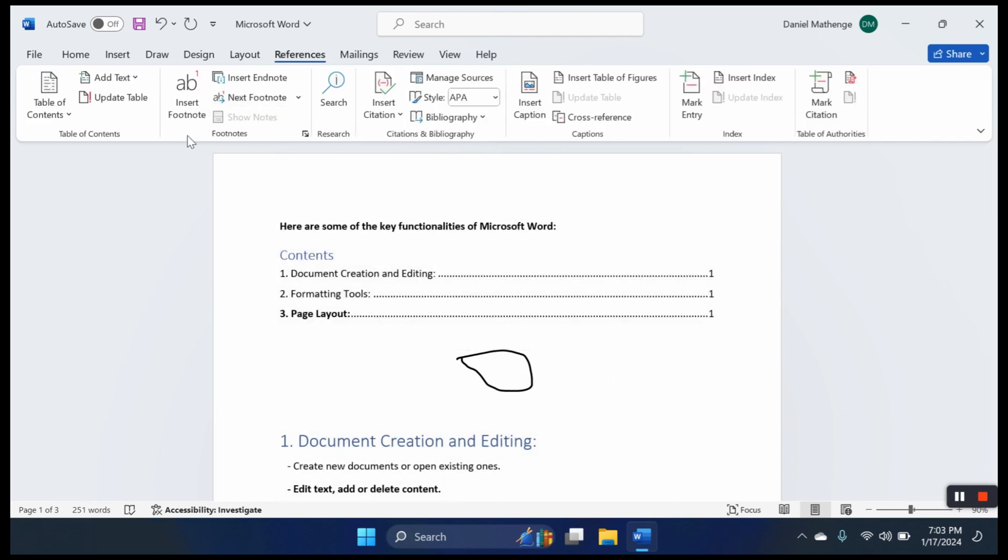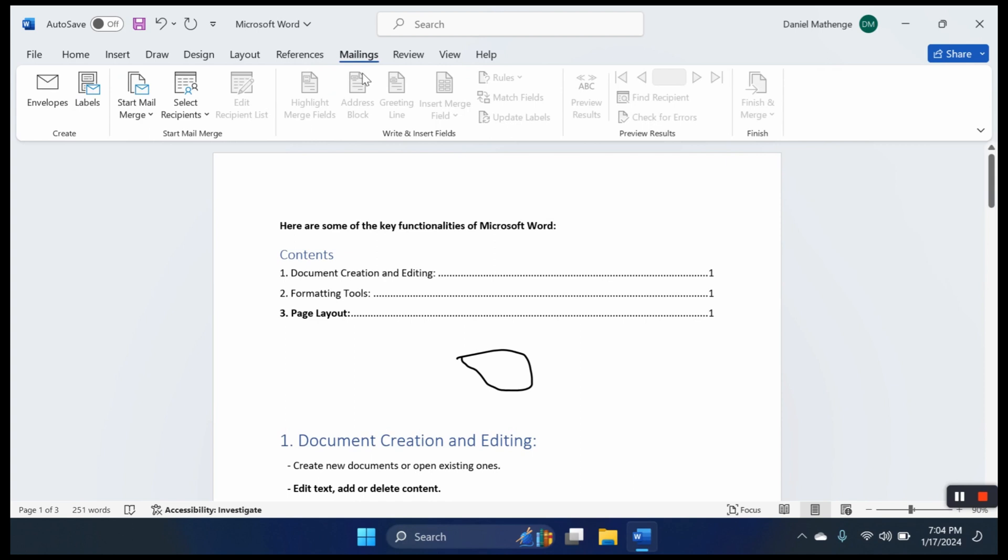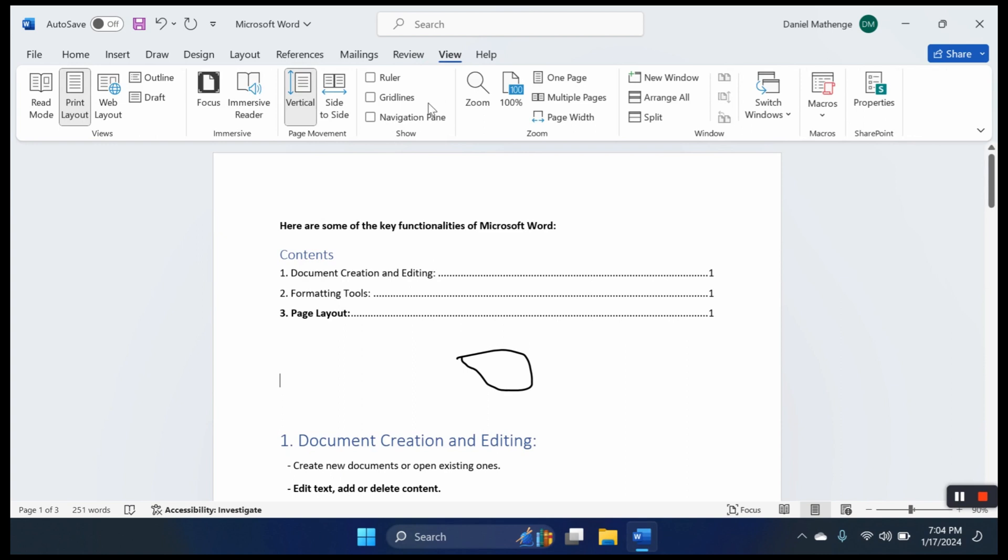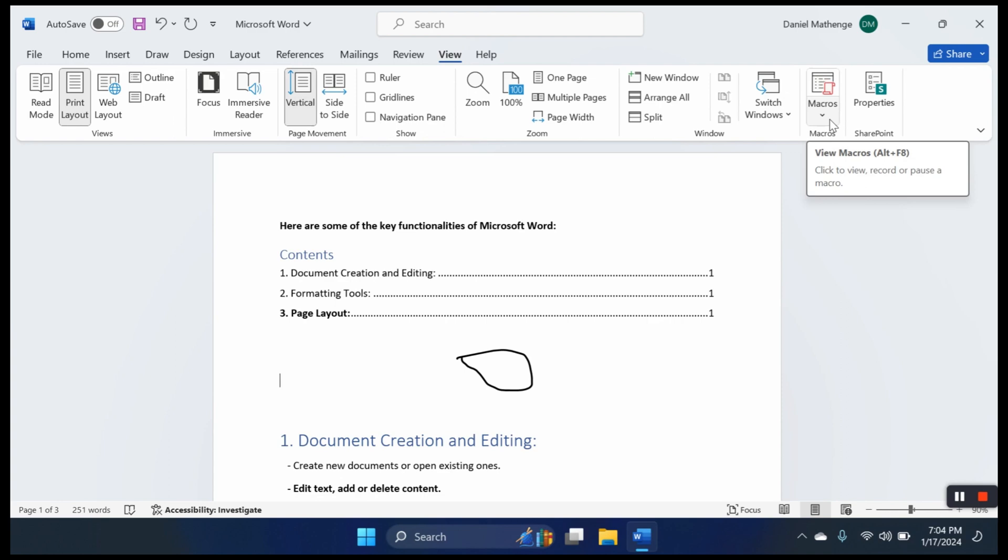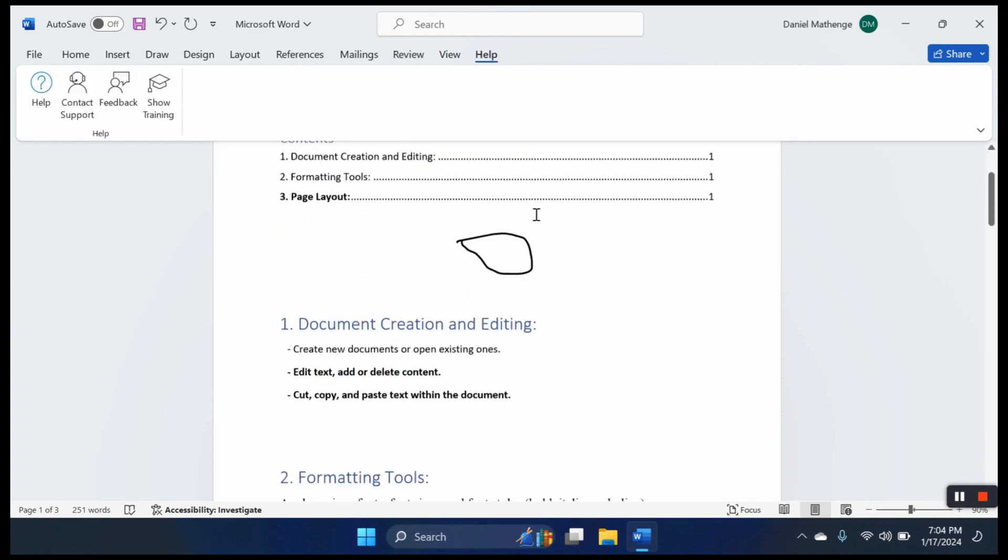In the references tab, we have table of contents, footnotes, endnotes. We have insert table of figures when you have figures in your documents. We have mark citation for citing references inside your text. We have mailings for mail merging, which we shall do later. We have review where we have spelling and grammar, word count, read aloud. We have the view tab for how we want to view the file: print layout, web layout, read mode, one page, multiple pages. Macros is a tool for automating Word documents. Then you have the help section.